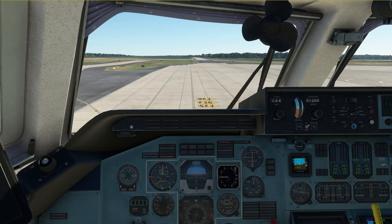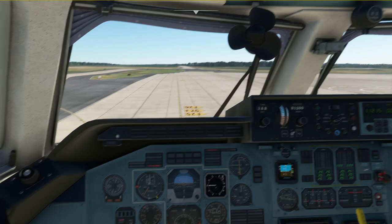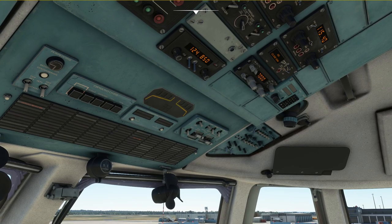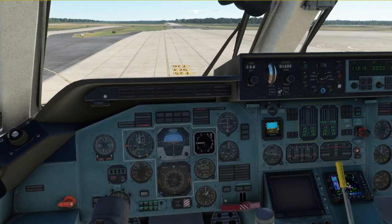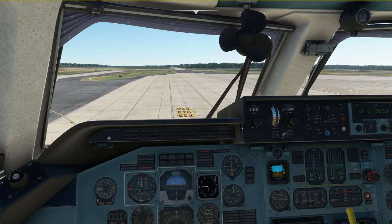We've just completed the pushback and the engine start and have completed all the associated procedures. First of all we are going to extend the taxi lights and switch them on. It's going to take a few seconds, and once the taxi lights are extended we switch the switch back into the off position, release the parking brake, and make our way towards the runway.